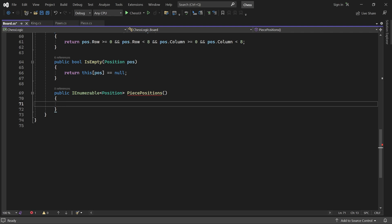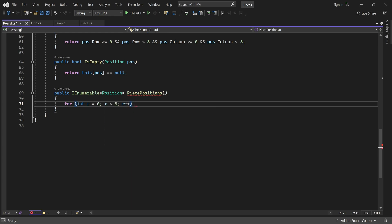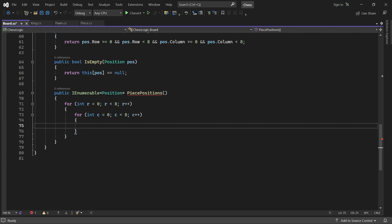It loops through all positions and returns only the non-empty ones.